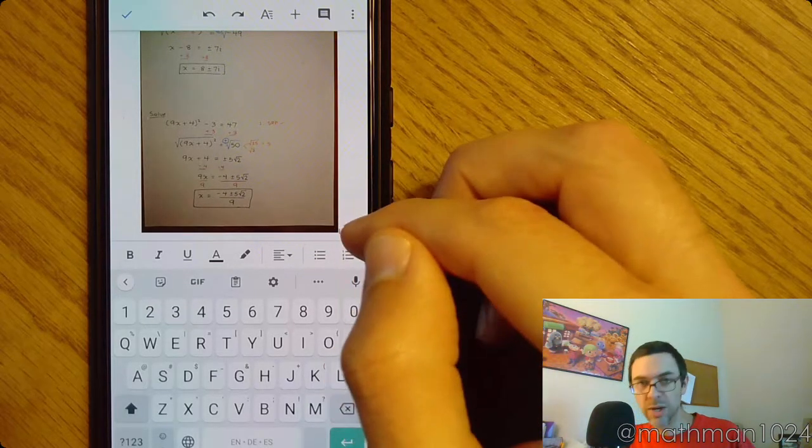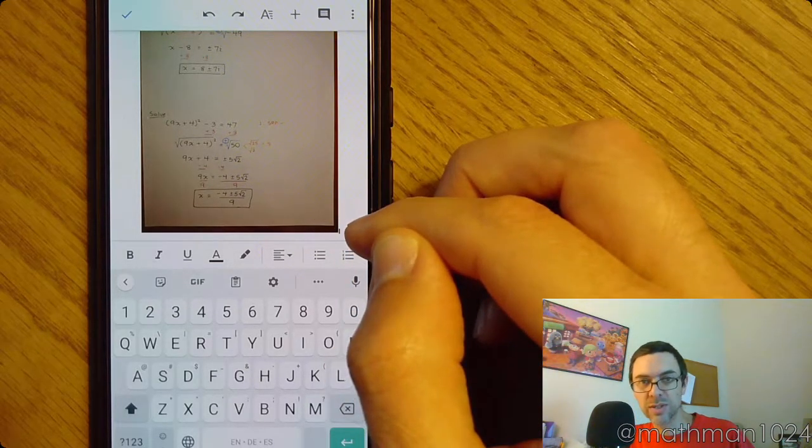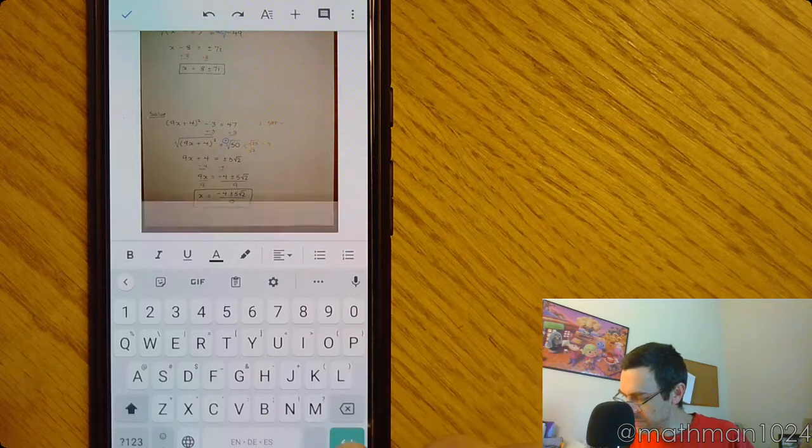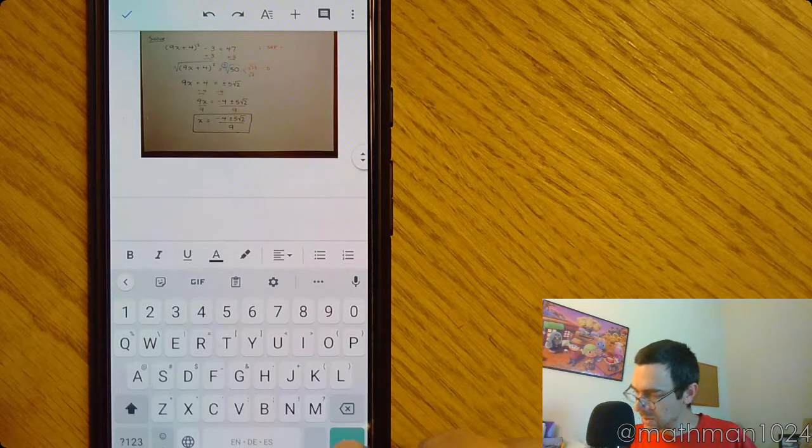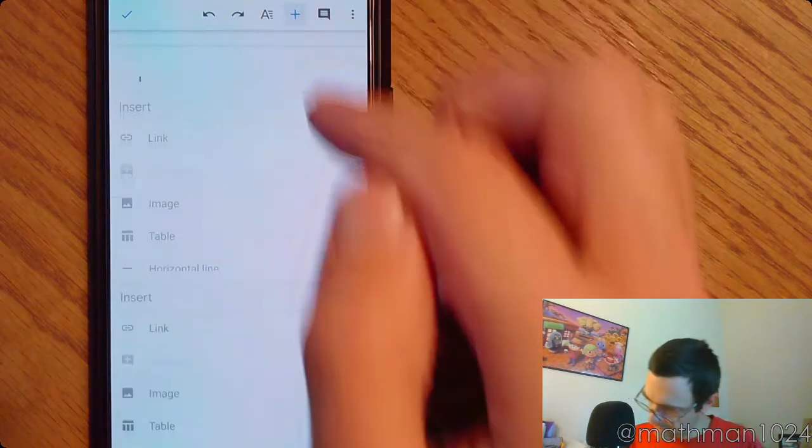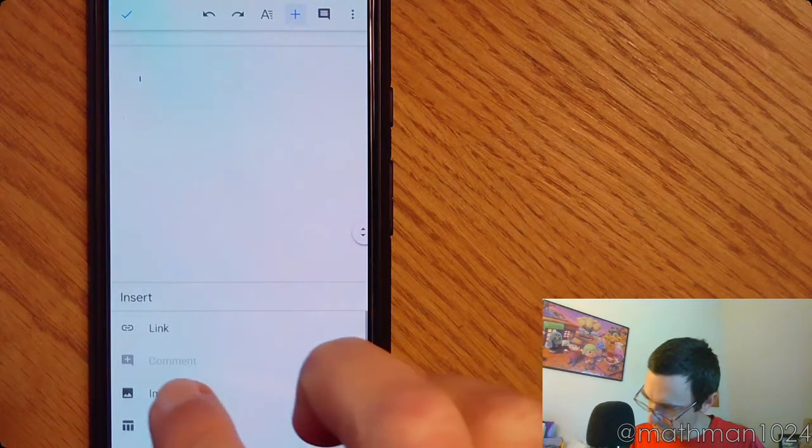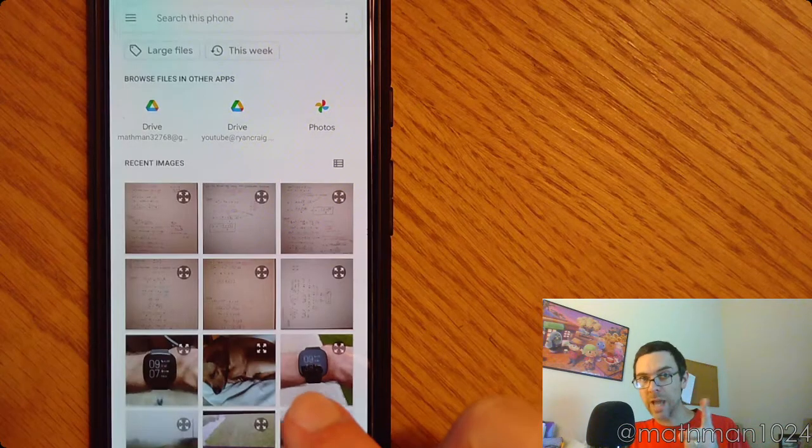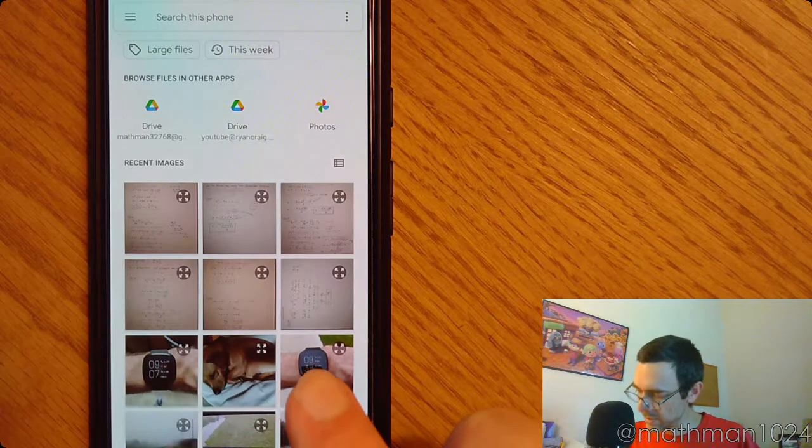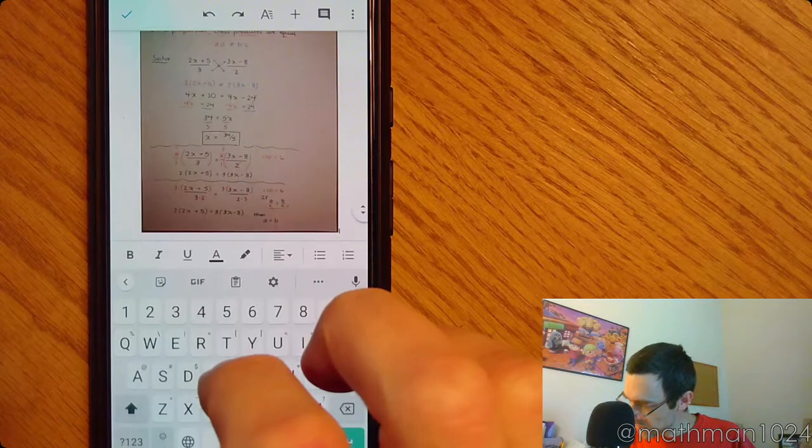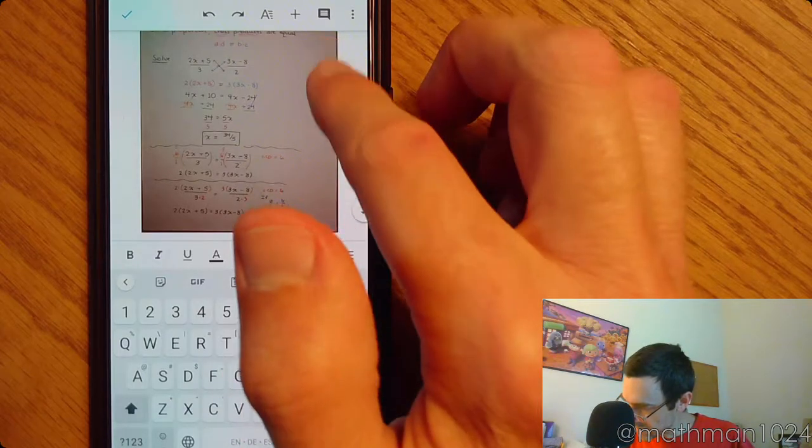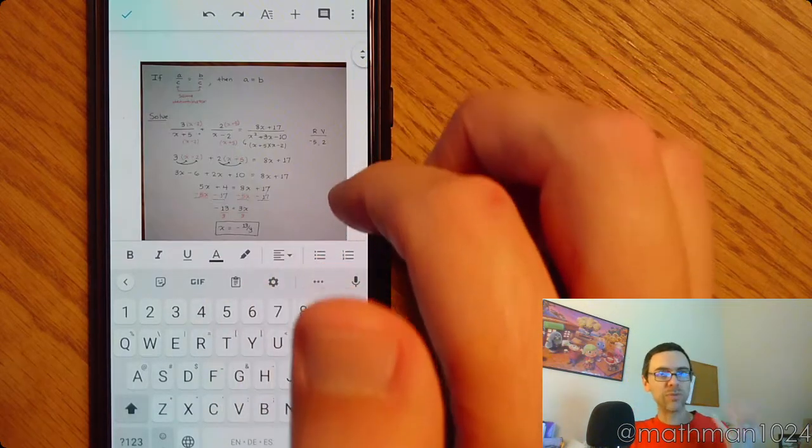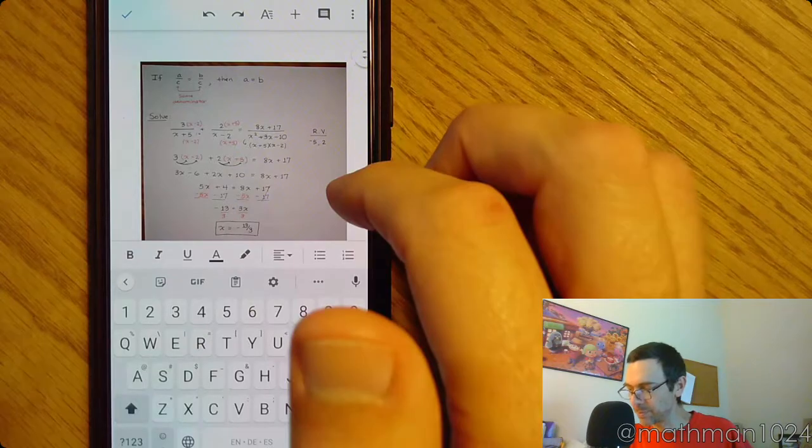You see the cursor is blinking here on the right side. Let's hit Return. And let's do that again. Add Image from Photos, not Camera. We're going to learn our lesson. And so now I have these three pictures for this sample, for this test.